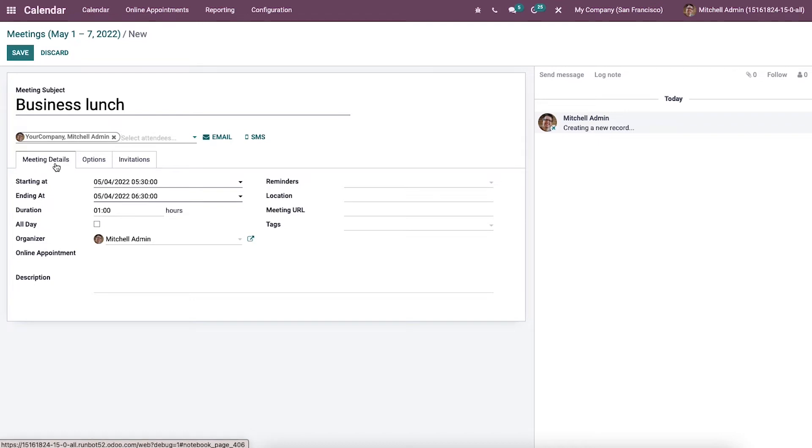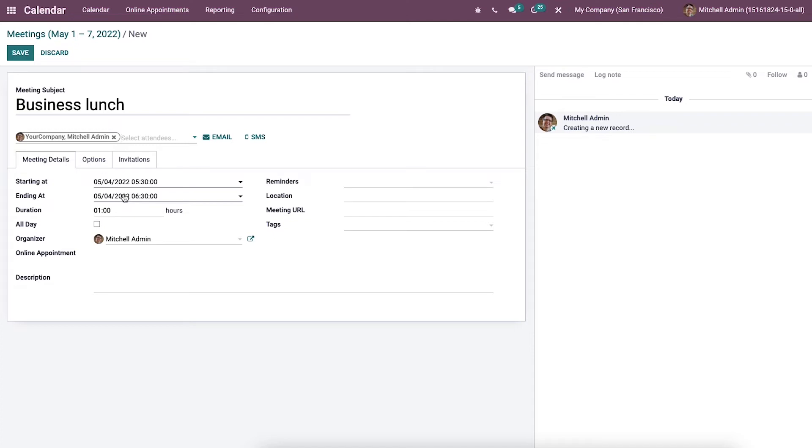Then we can enter the details regarding the event inside the meeting details tab. We can select the event start inside the starting at option and the stop date at the ending at field. Later we can enter the duration for your meeting and enable all day option to conduct business lunch meetings on all days.